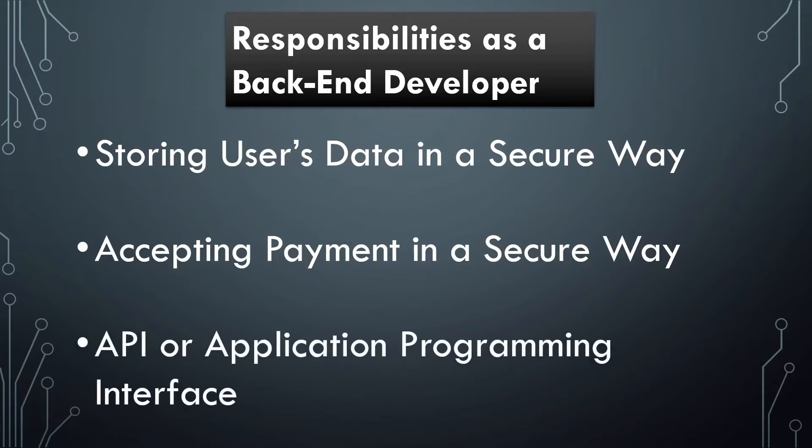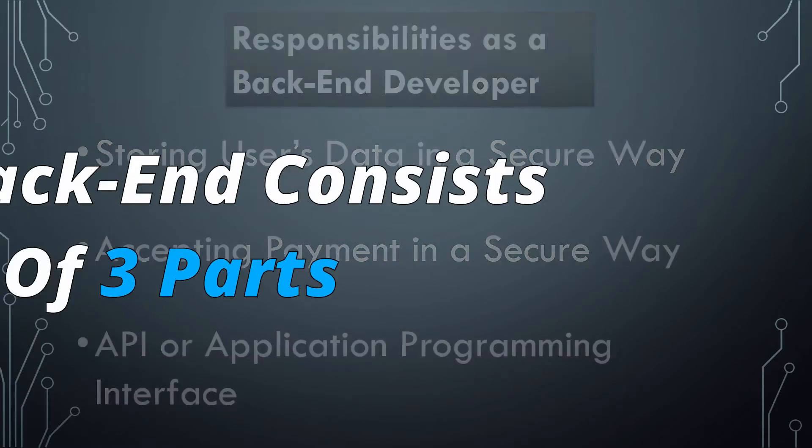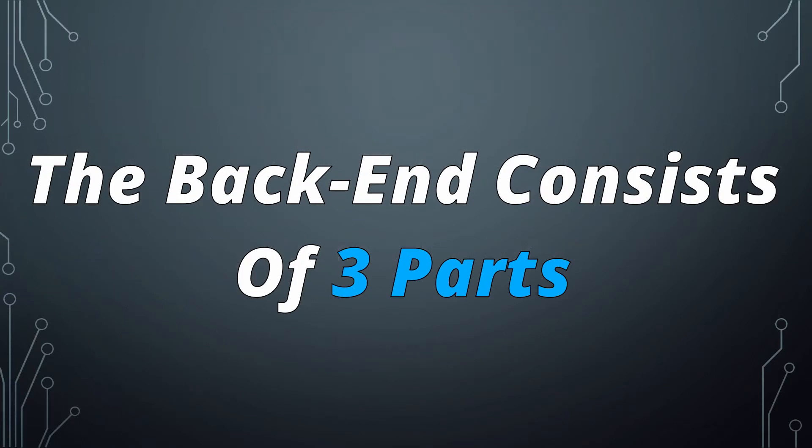Also, you are responsible for the API, or Application Programming Interface, which allows two applications to talk to each other, like what you're doing right now, watching this video displayed by YouTube on the YouTube website. The back-end consists of three parts: